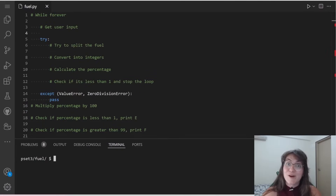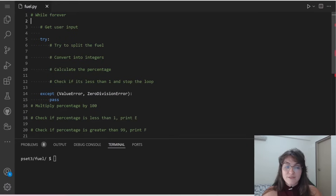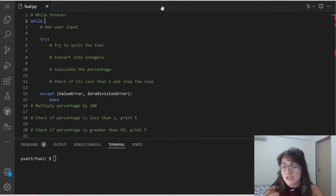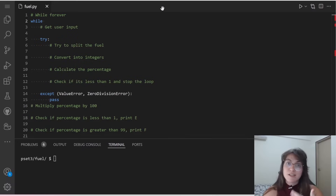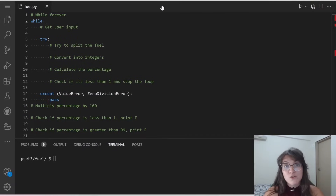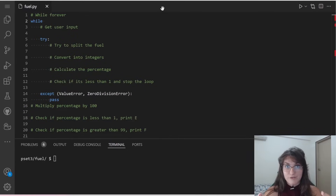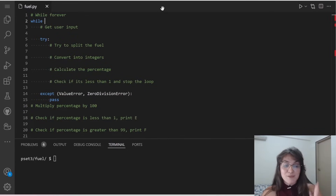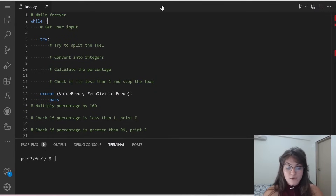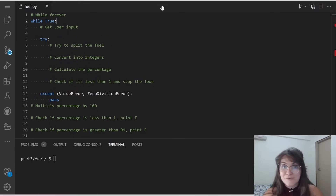Now that we understand how the while loop works, let's start implementing. We write 'while True' — using the word True means this will keep looping forever unless we break at some point. This is the best approach for our use case.